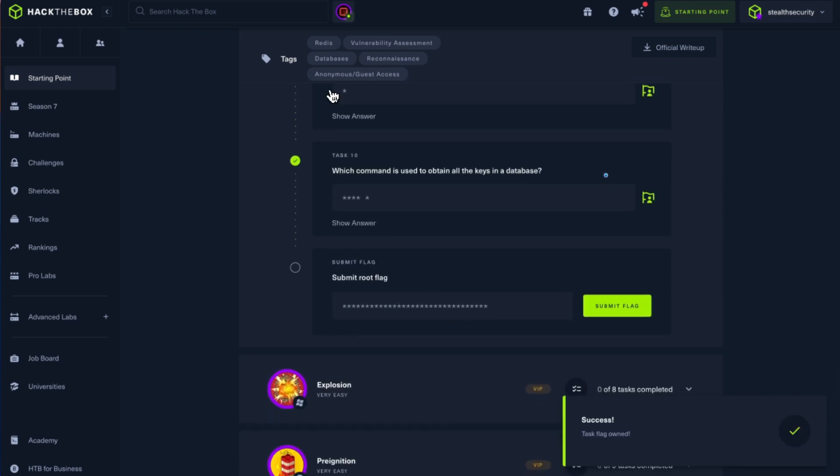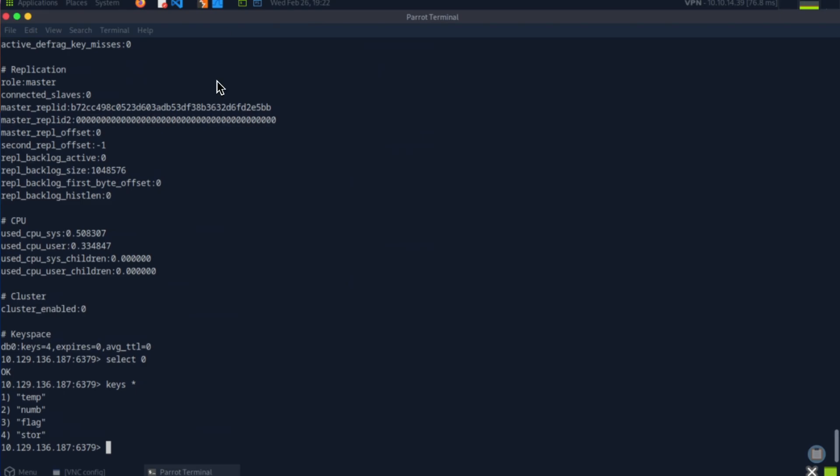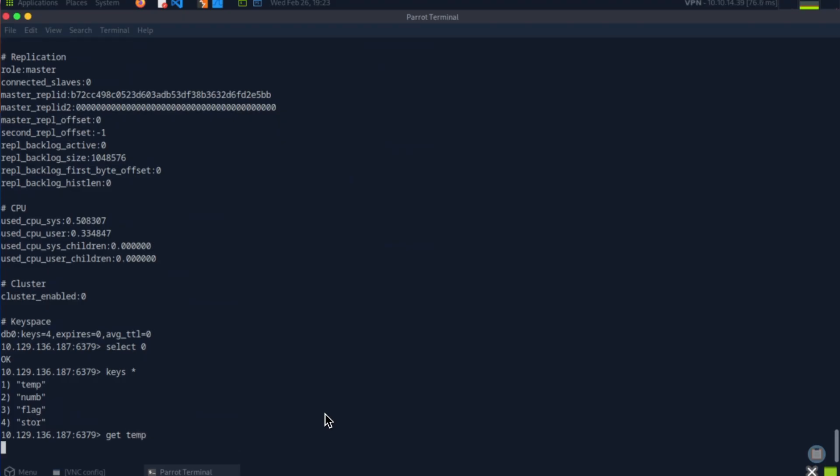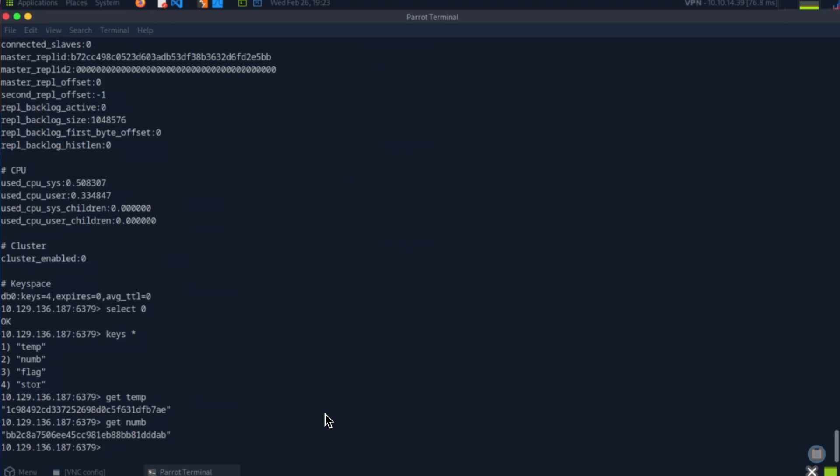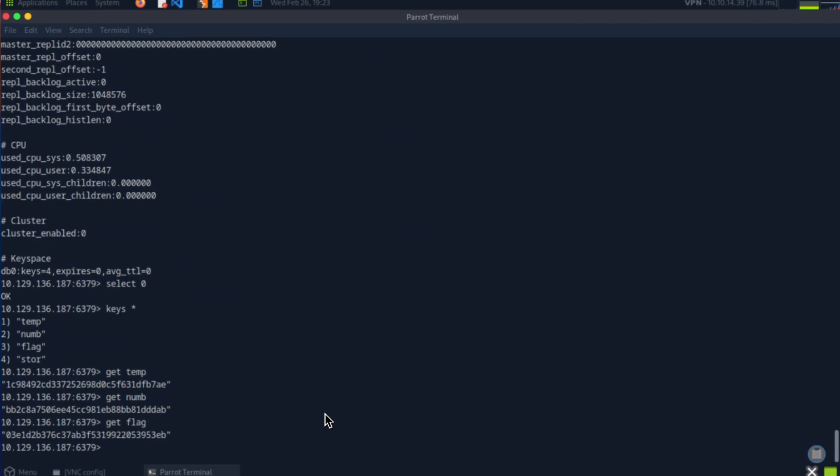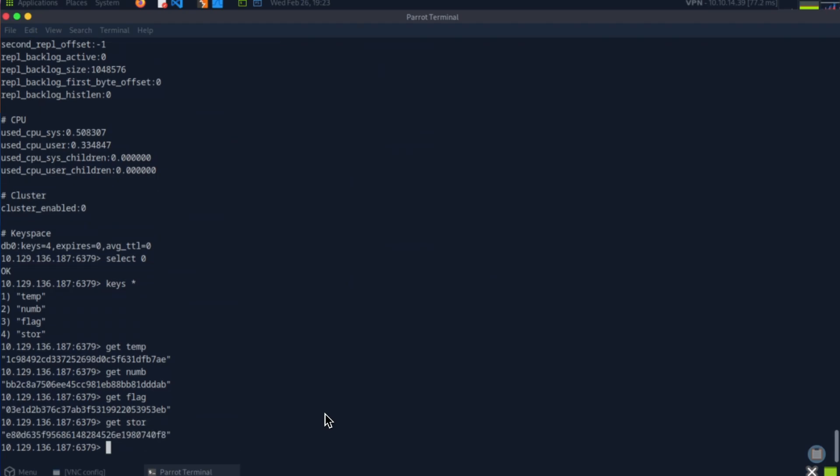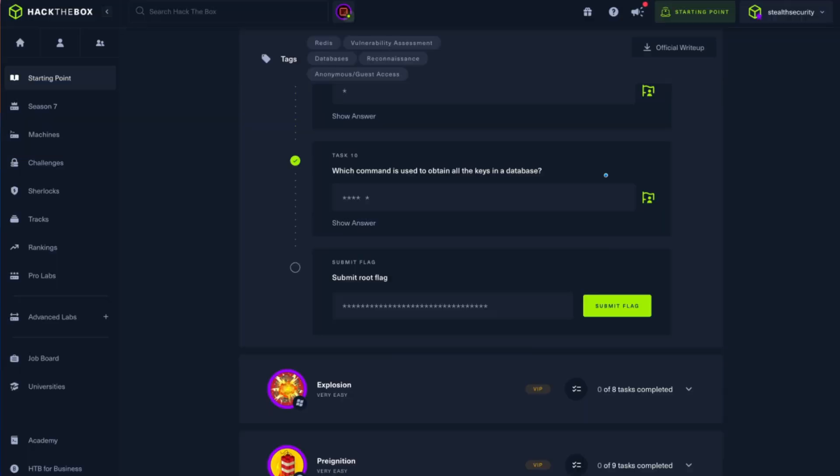Submit root flag. So I'm assuming the flag will be in the key 'flag'. To get the value of a key, the command is just get. Let's see what is in temp. Get num. Flag. Okay, this is a flag. Let's also see what's in store. All of them have something similar to a flag, but this is the flag you're looking for.